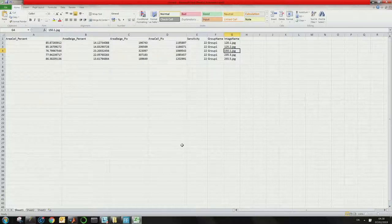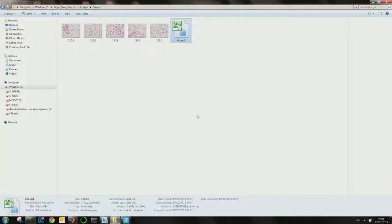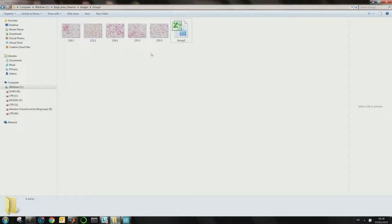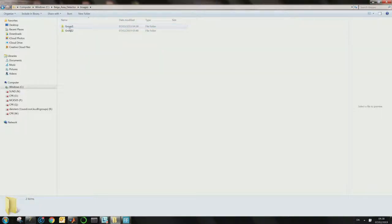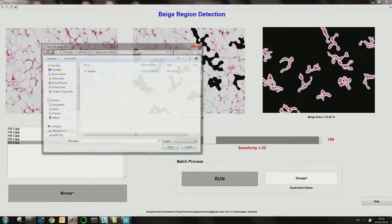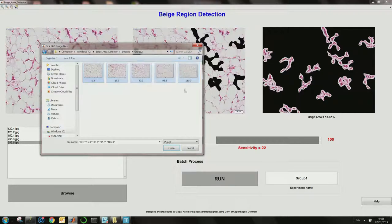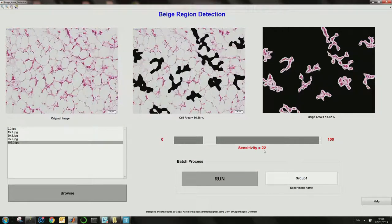Similarly, you can do this for different groups. Let's say I divide into group one and group two, with different images. I go back to the software, upload images from group two, select all of them, apply the same threshold, and in the batch toolbar give group two as the experiment name to process all images using the same settings.